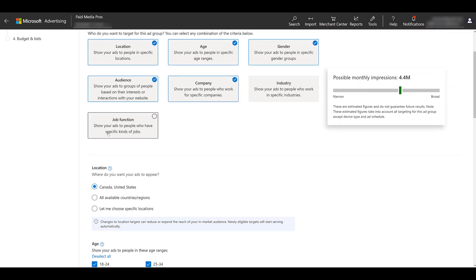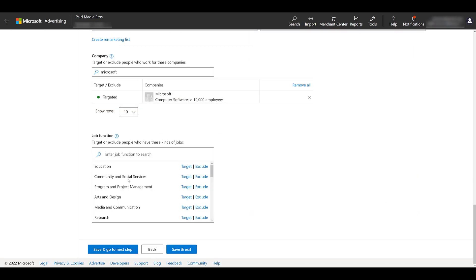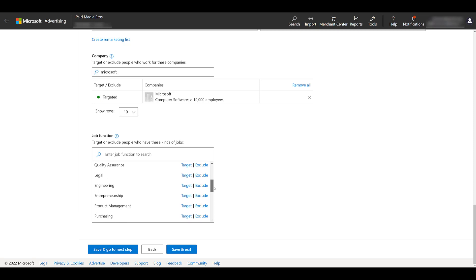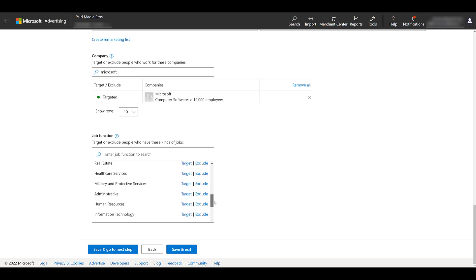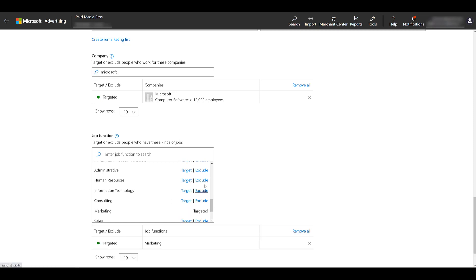So you can get specific and then just hone in on specific job functions. Going back down again, we can see options for education, community social services. Most likely I wouldn't want to show my video ads to the legal team, to the engineers, to any admin or HR. I probably want to focus in on just the marketing team. As you can see, we can proactively exclude certain job functions too.